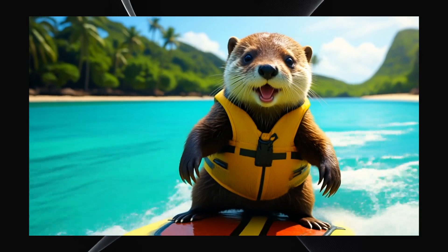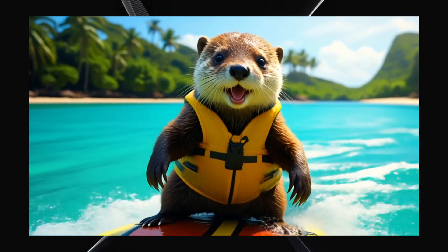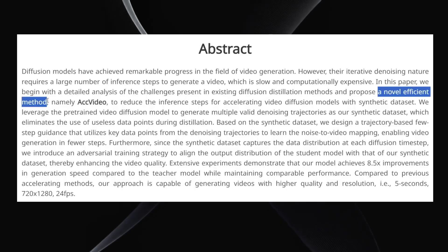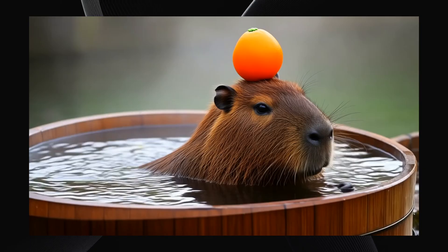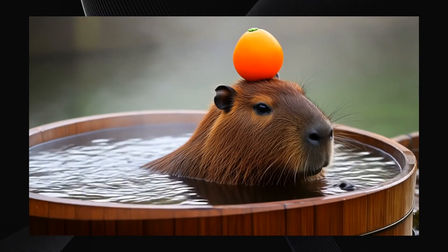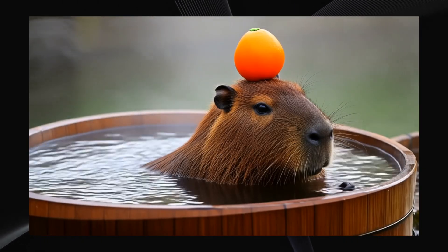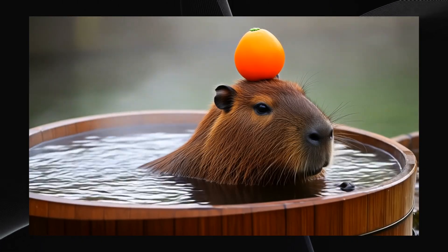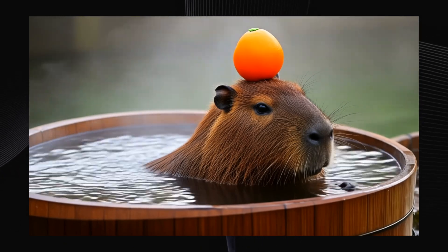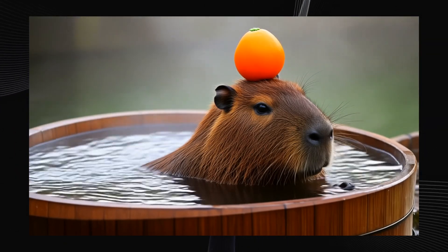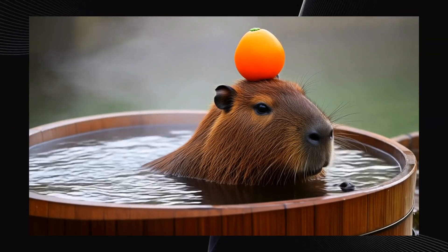It achieves this remarkable speed through a novel and efficient architecture, which we'll break down in a bit. But first, let's look at what really matters: the output quality. Seeing is believing. The team has released several demos, and they look quite impressive. These examples are rendered at 1280x720 resolution and run at 24 frames per second, which is a standard frame rate for a smooth viewing experience.